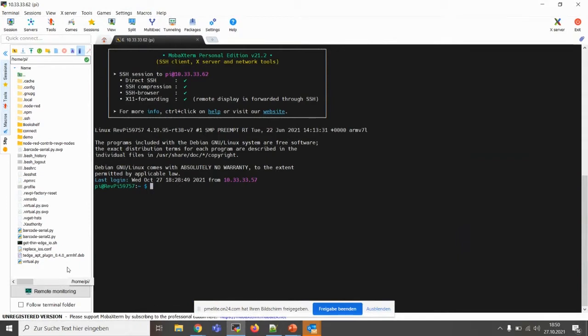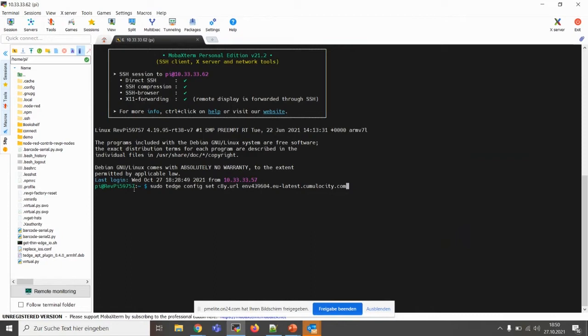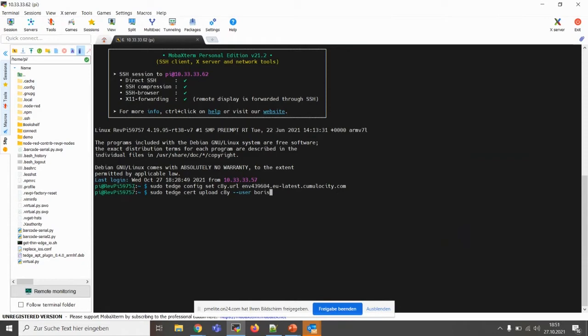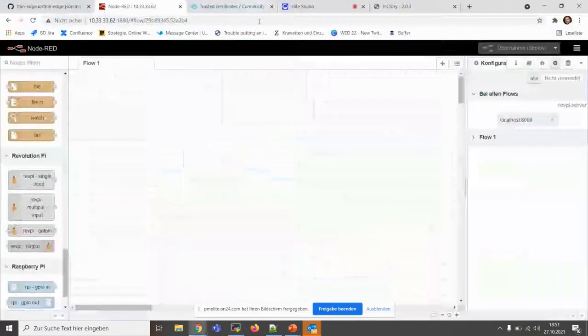And the next thing is we notice this REVPI 59757, and this is the ID of the REVPI. So what we can do is we can just upload our certificate, which is already on the device. And we can, if we didn't set that in the upload of the image, so at our factory before we ship the device, then we can set our tenant. So setting the tenant, then we upload the certificate.